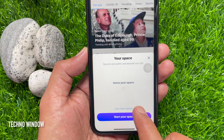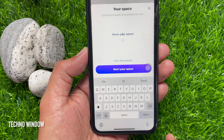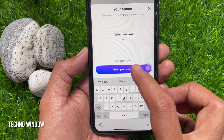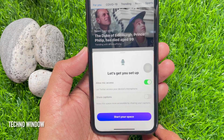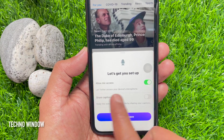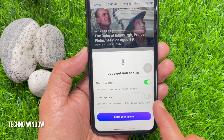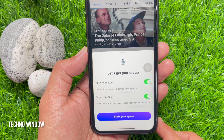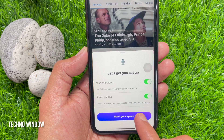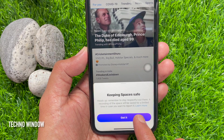Now enter a name for your Twitter Space. Enter the name and tap Start Your Space. Allow mic access — this will access your device microphone. You can toggle on Share Captions, then tap Start Your Space.